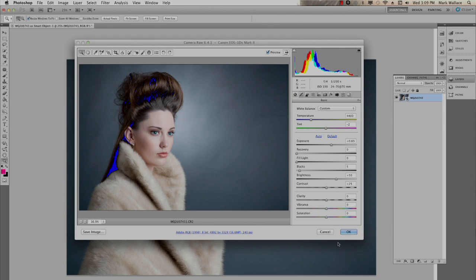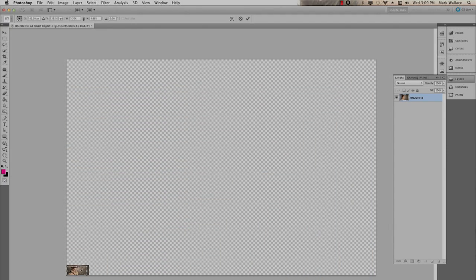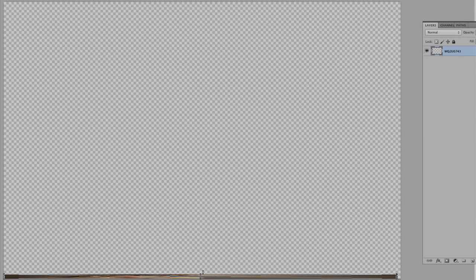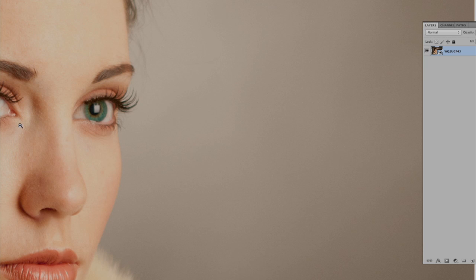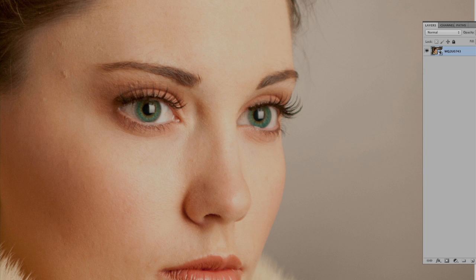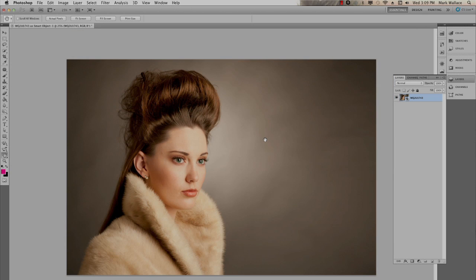I can do that as many times as I want. I can also hold Option (or Alt on PC) and click Reset to take it back to the original settings. Now watch this — if I hit Control+T for transform and shrink this down, then stretch it back out again, it looks exactly like it did before. At full size you can see it is totally pristine with no damage whatsoever, because the Smart Object builds a protective container around the document, so no pixel data is ever thrown away.